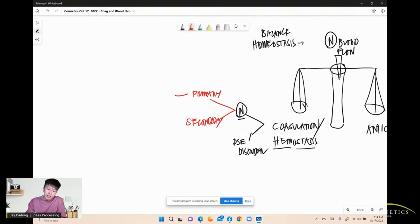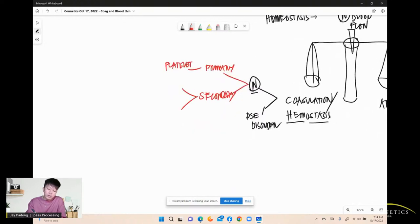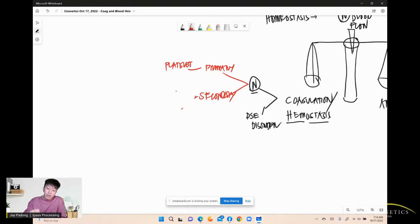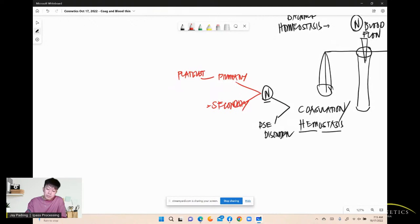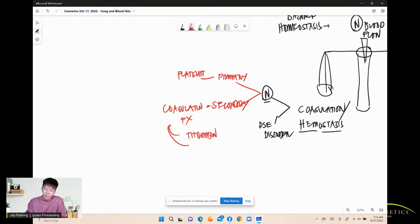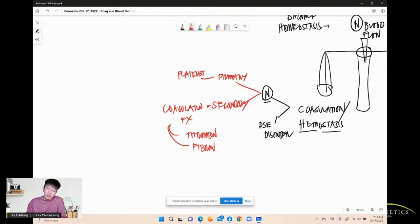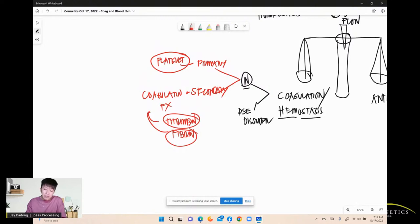Primary hemostasis involves your platelet. Secondary hemostasis involves your coagulation factors. Coagulation factors involve two main things: thrombin and fibrin. So we have three key components: platelet, thrombin, and fibrin.